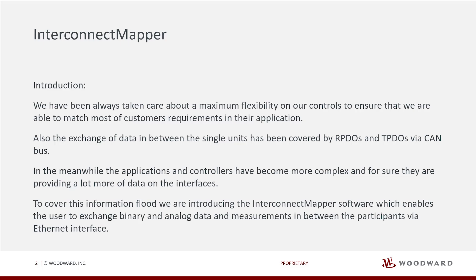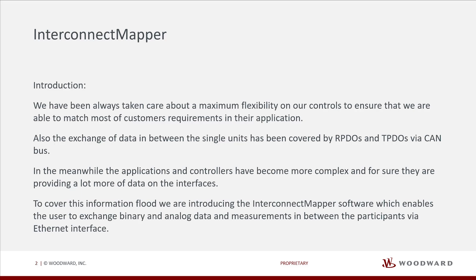Also, the exchange of data between the single units has been covered by RPDOs and TPDOs via CAN bus. In the meanwhile, the applications and controllers have become more complex, and for sure, they are providing a lot more data on the interfaces.